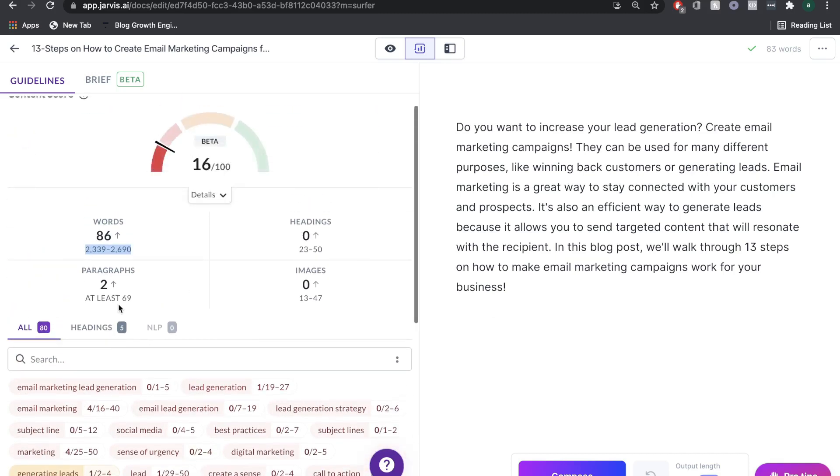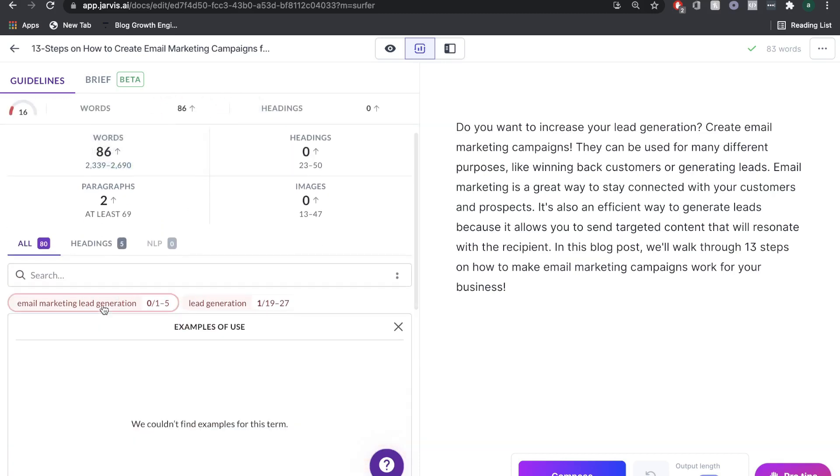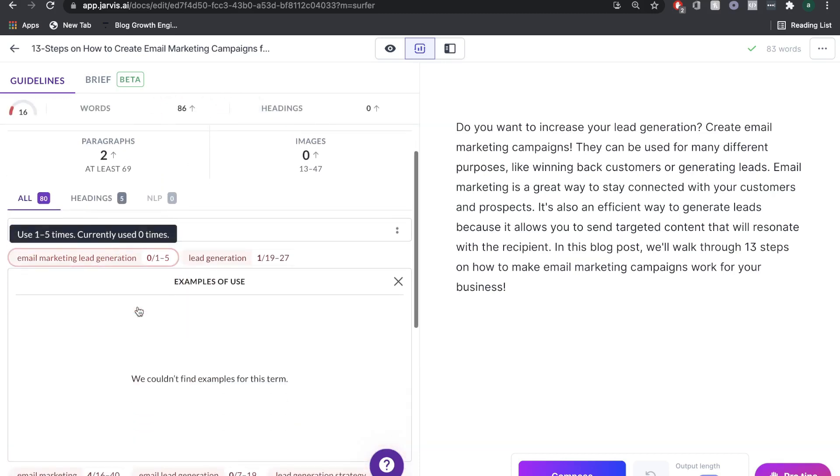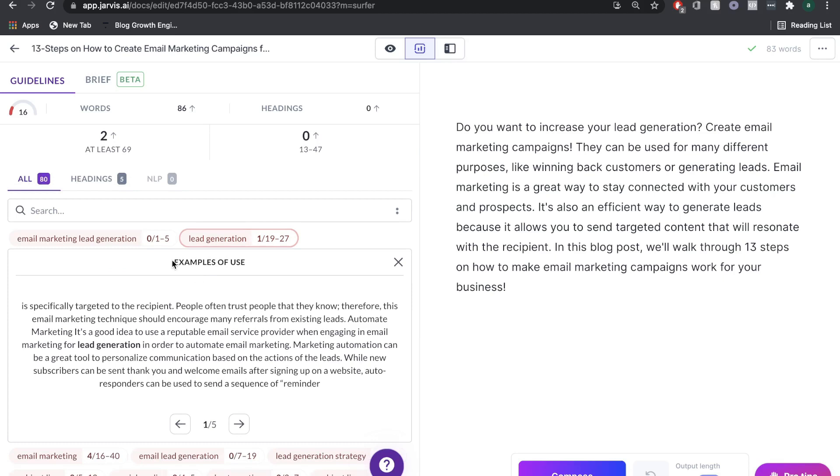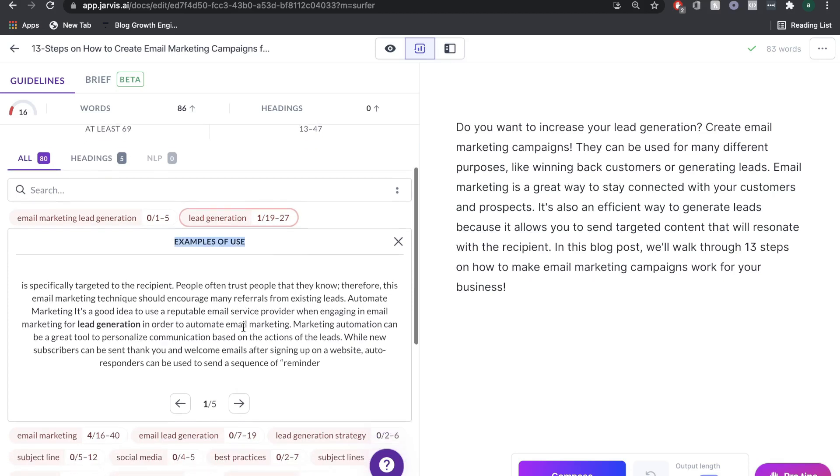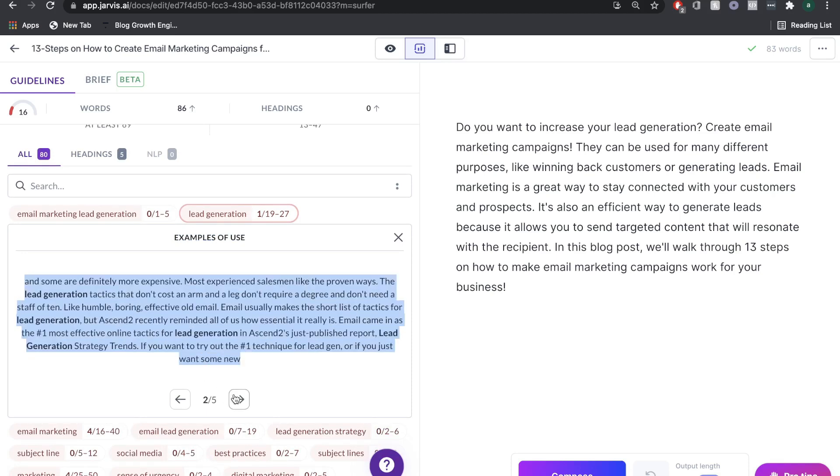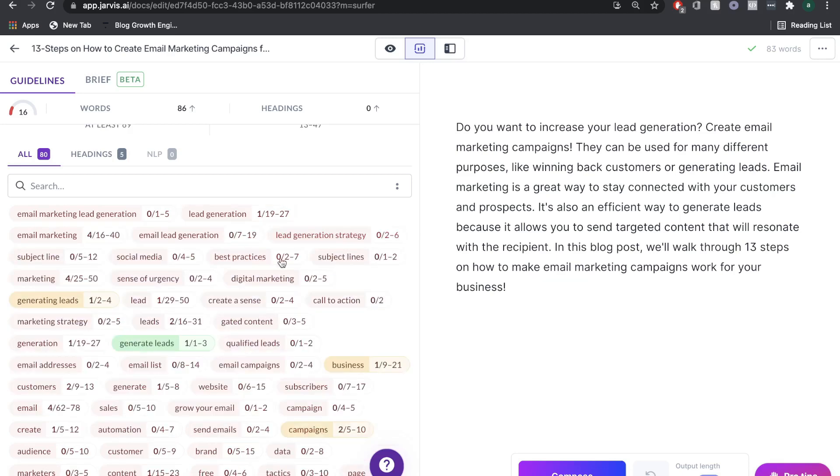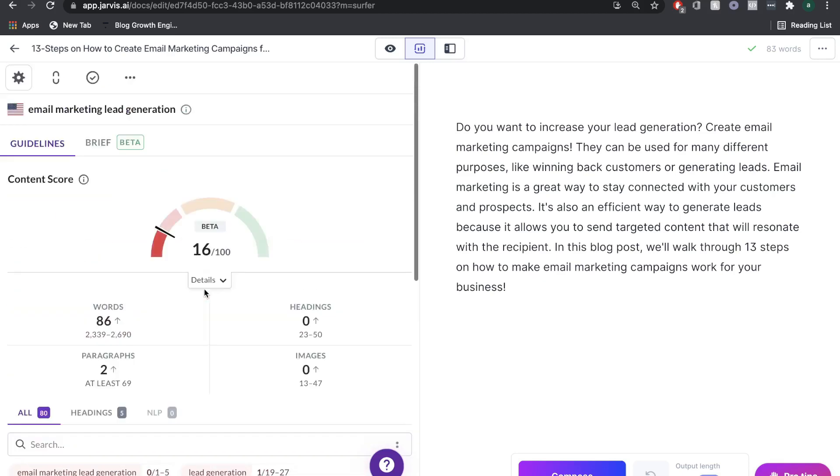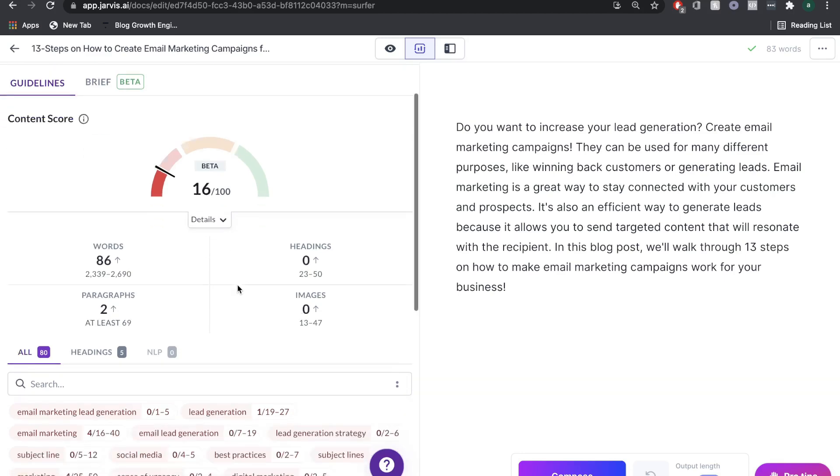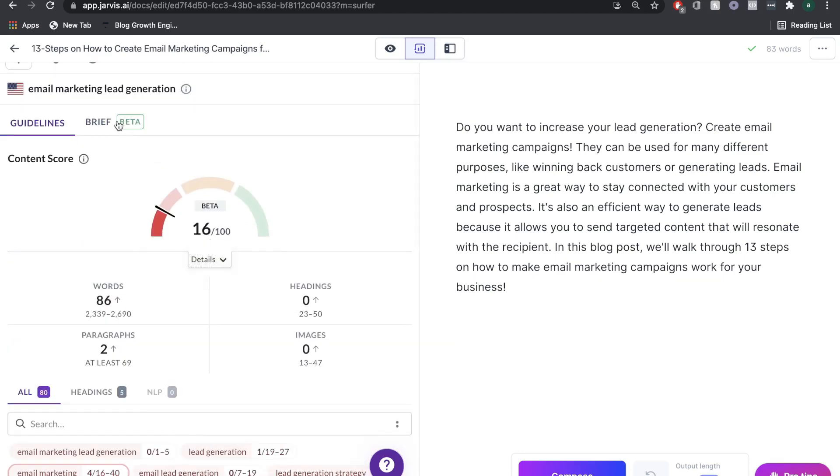What's actually pretty cool is that if you click onto that keyword, it will actually show you an example of use. You can see here that it talks about lead generation in here, and how you can include that within your blog post. So it not just only tells you what needs to be included, it actually guides you how to include it within your blog post, which is pretty cool.